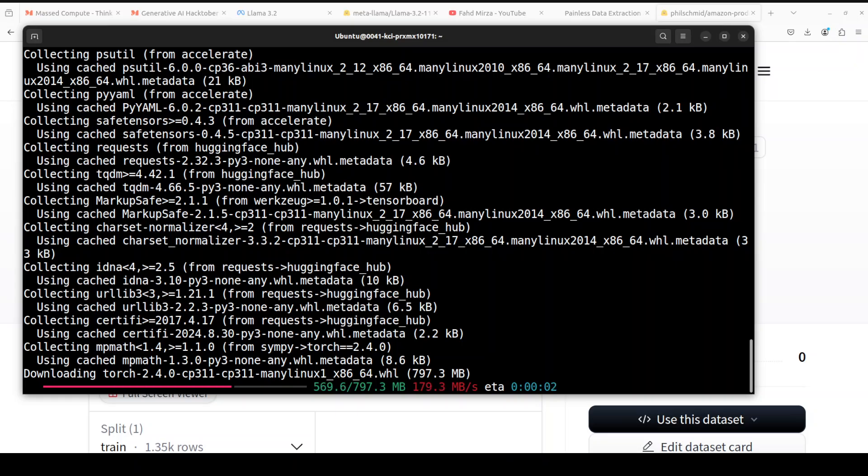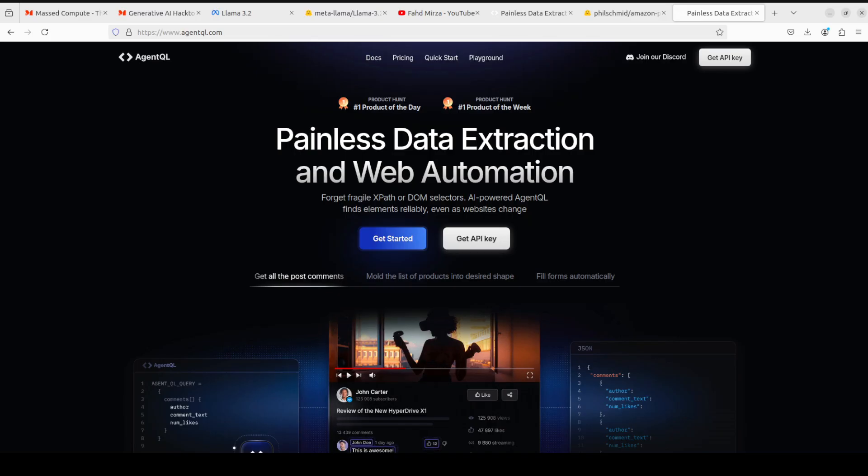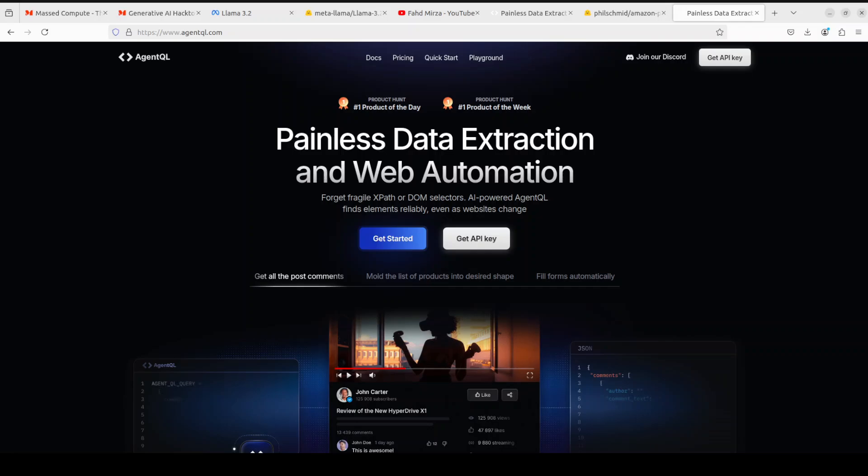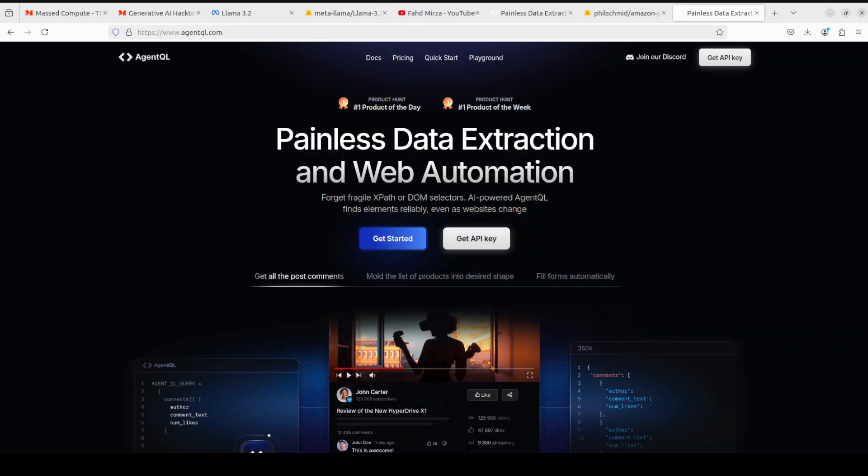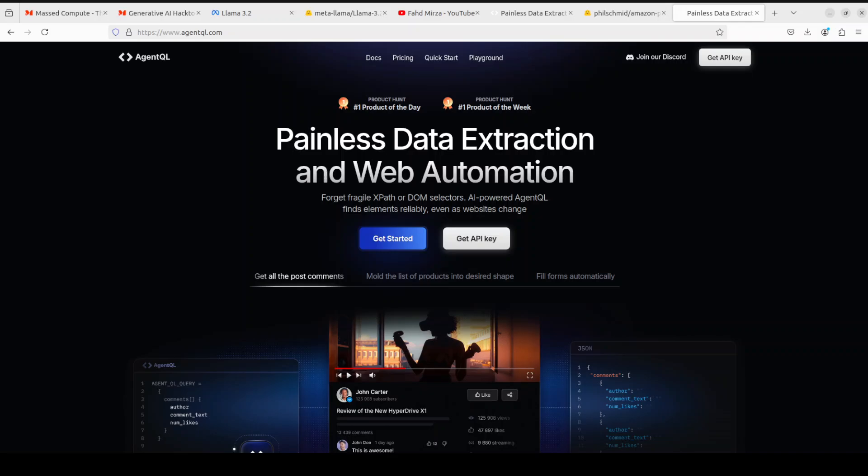While that happens, this video is also sponsored by AgentQL which is a query language for extracting data from web pages quickly, easily and at scale. You can use the Python SDK to run your queries in production using Playwright and use the browser-based debugger for optimizing queries in real time on any web page. AgentQL is a robust alternative to fragile XPath and DOM CSS selectors as it uses the power of AI to analyze the page structure to find the data you are looking for.